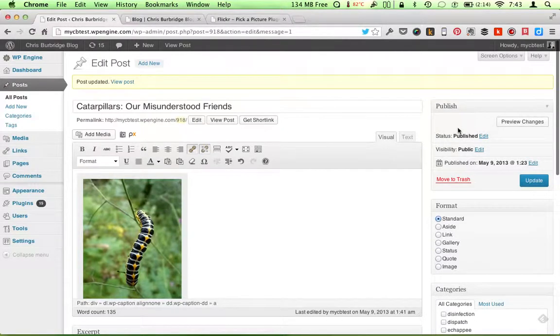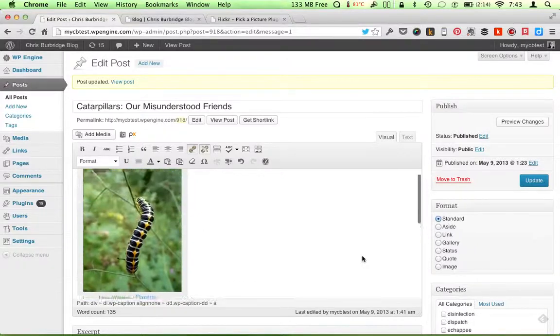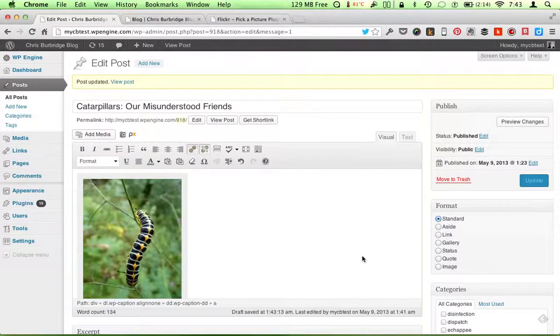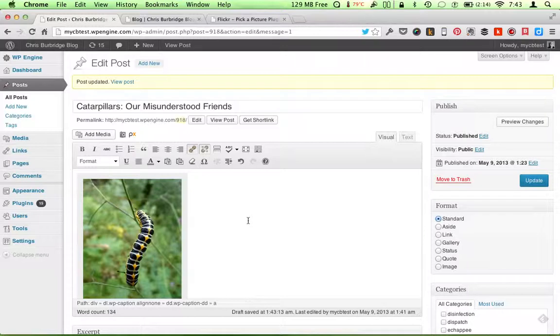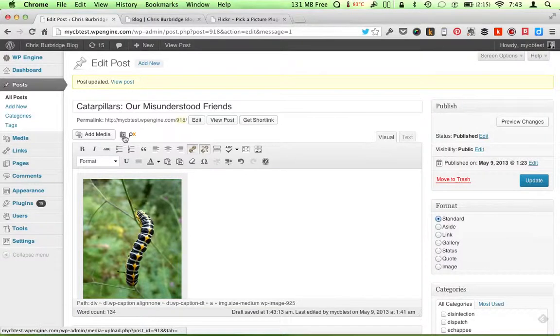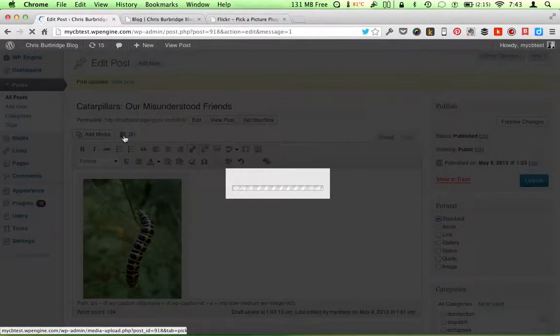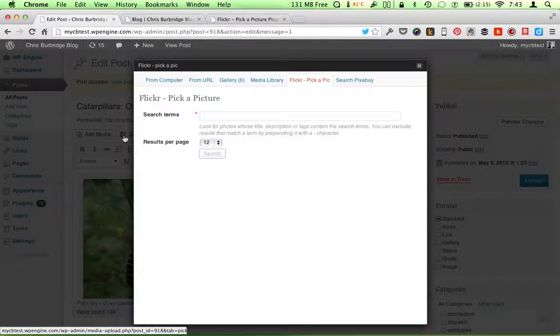Now one thing, one little last tip I might leave is that a lot of times you're not writing about something as obvious and tangible as a caterpillar. Or you might be writing about how to get out of debt. Or you might be writing about another abstract concept. So what you can do with these sites, let's say you're writing about how to get out of debt. And you want to concretize that as an image.